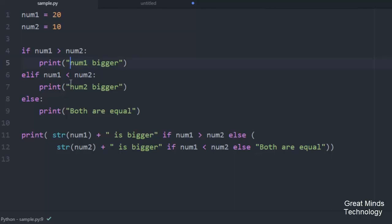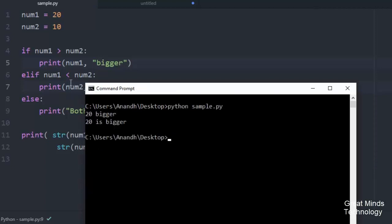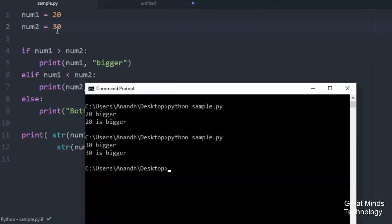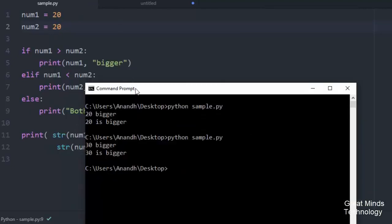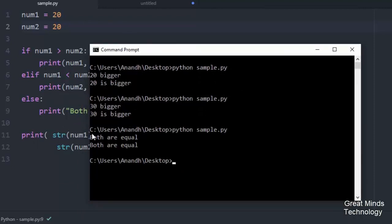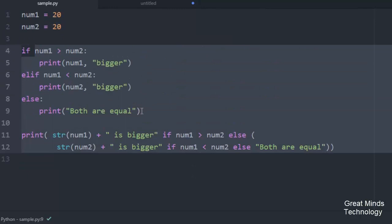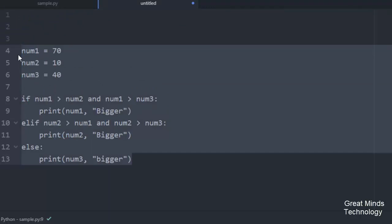Click save. In the terminal, run it. If you change the value, it will update and print the value. Now we need to look at the elif to handle multiple conditions.